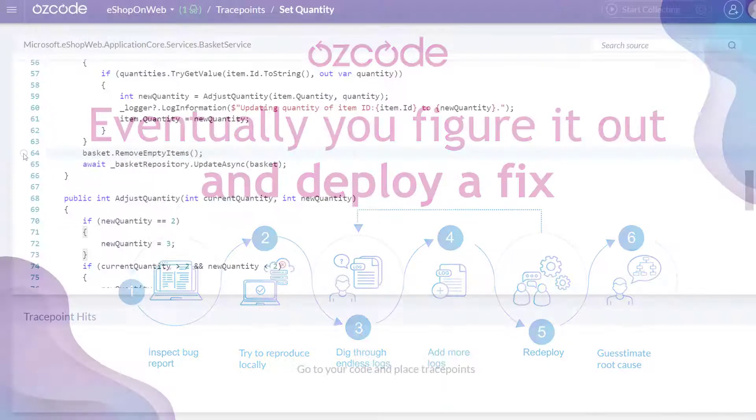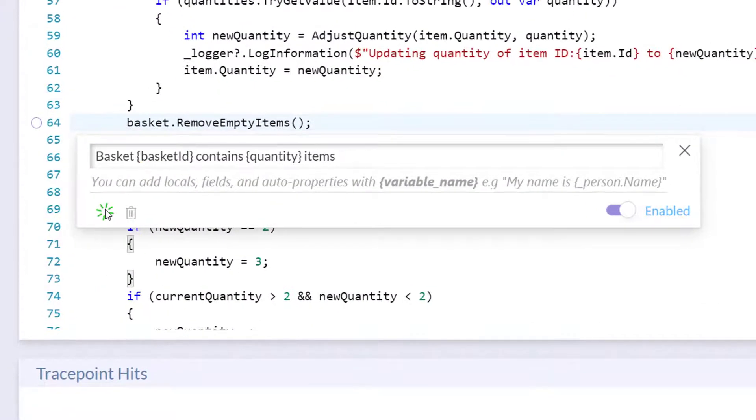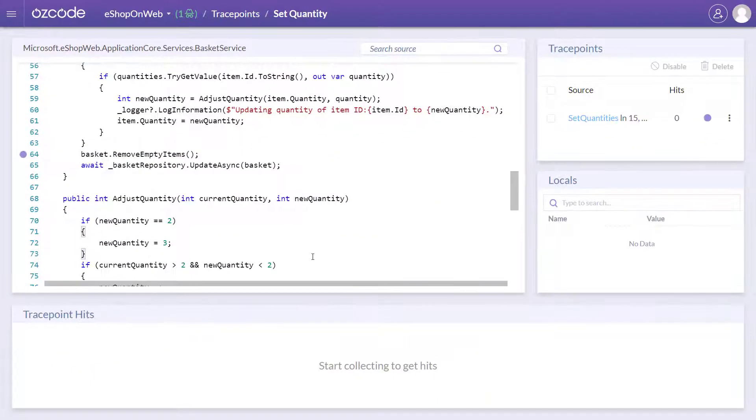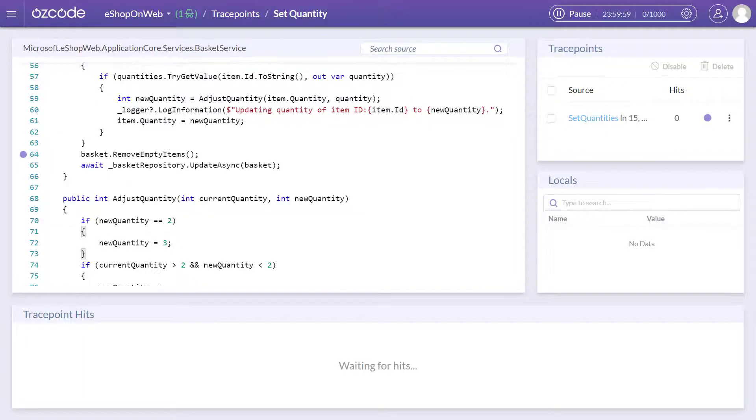AusCode offers a better way, using dynamic logging with trace points. With AusCode, you can add trace points to record structured log entries anywhere in your live running code at any time.